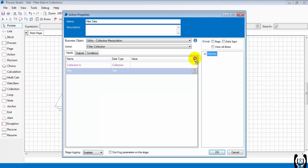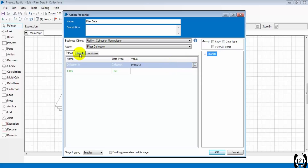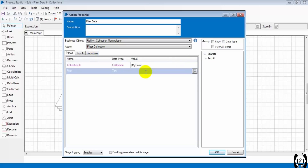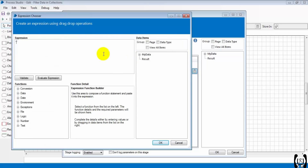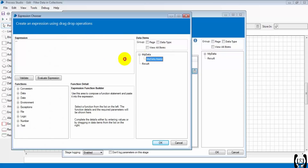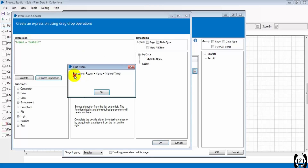So they provided a 'Filter Collection' action to filter the data and search the data. Here 'collection in' means the collection which we need to filter, and for the output collection I'm creating a result with the name 'result'. Here we need to write the filter expression within double quotes. My column name within the collection is 'name', and I want to filter for 'mahesh' — that's why we need to put it in single quotes. You can see mahesh is there within single quotes.